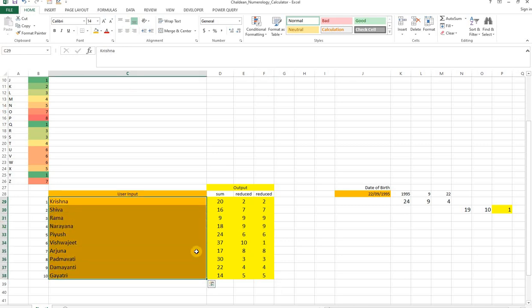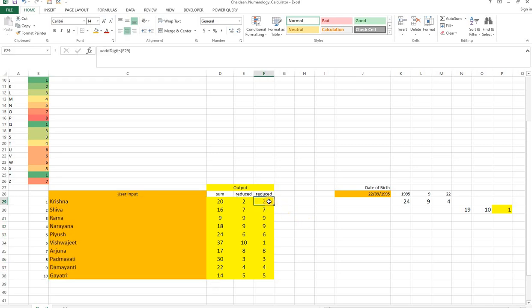So this would be the final number that is associated with the name of the person, and this can be associated further with the planets. 2 can mean moon, 9 is mars, 7 is Saturn, and all that depending on how you interpret. This one is Surya.